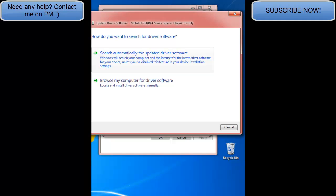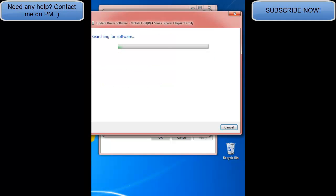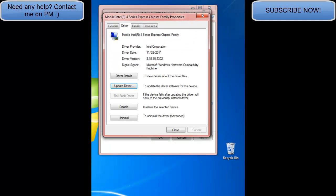You click that. The best driver software for your device is already installed. Windows has determined the driver software for your device is up to date. Okay that's the exact thing what you should have.